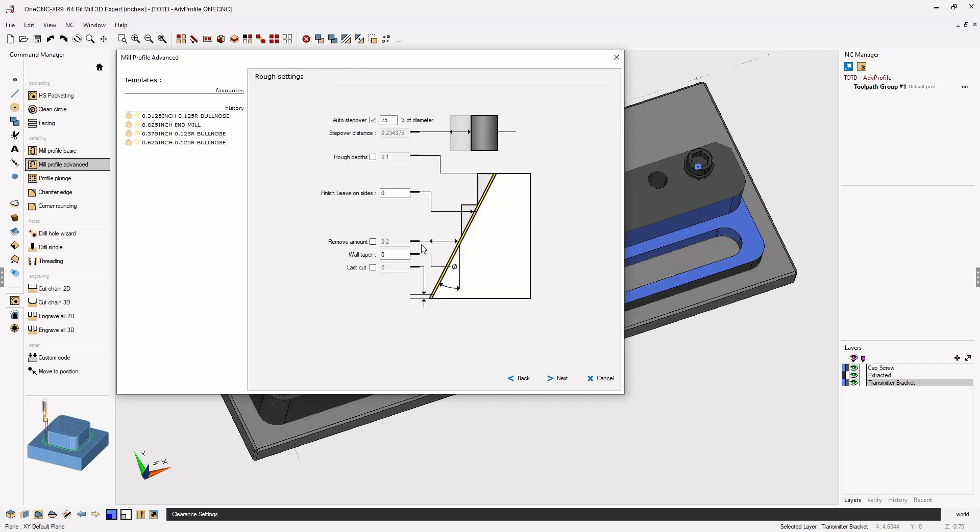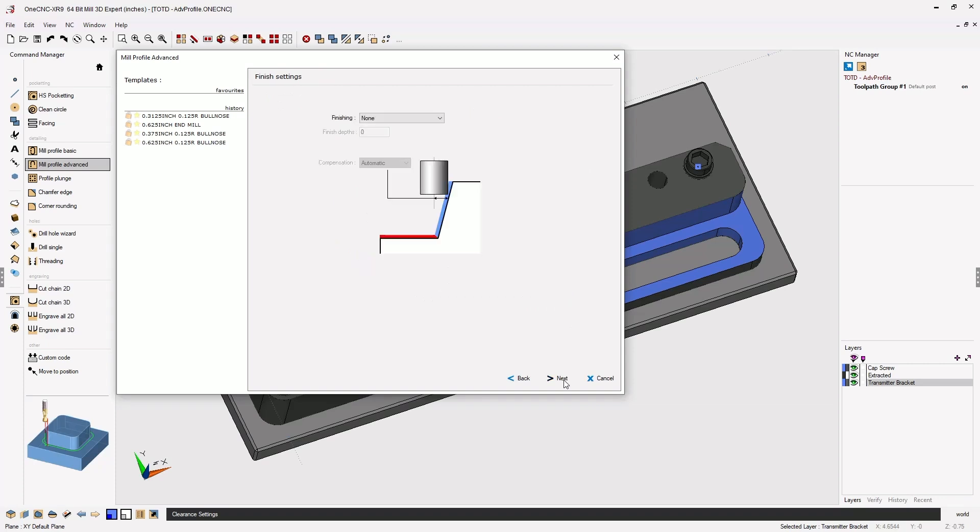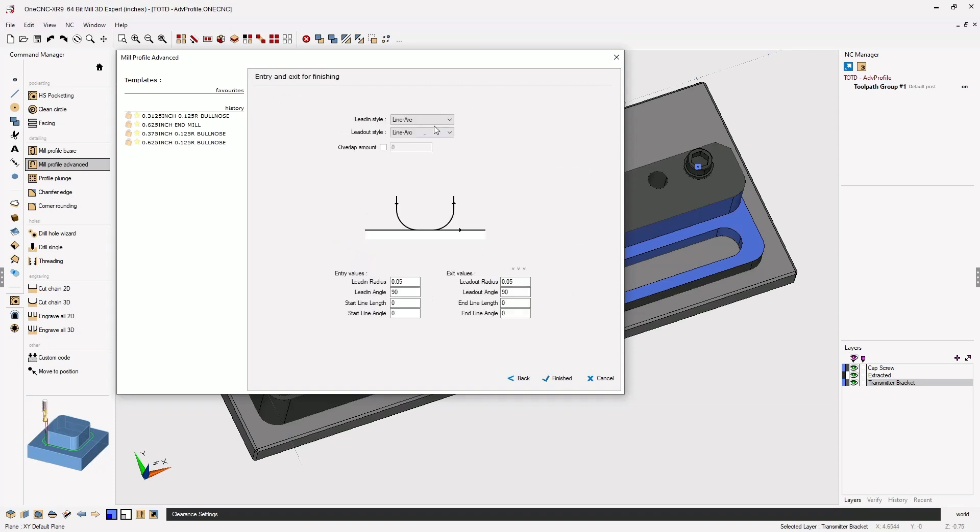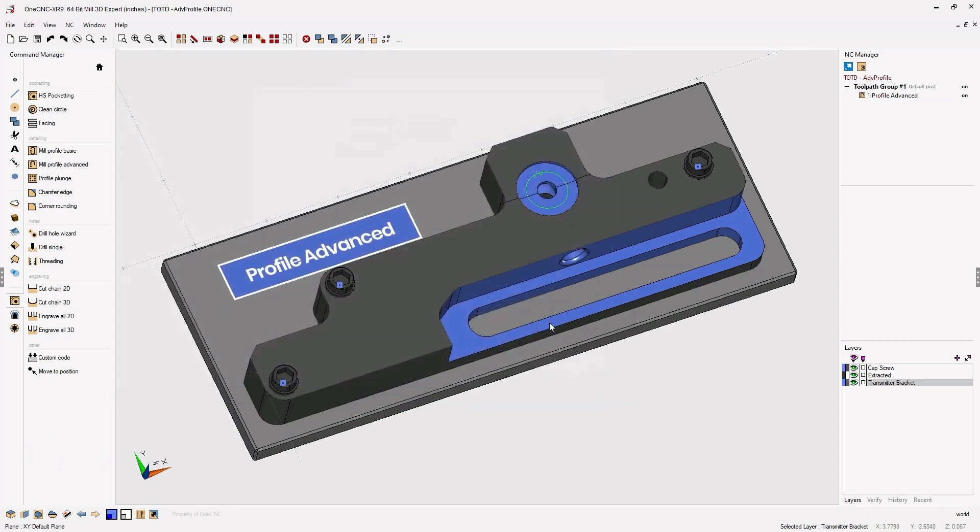We'll click Next. Our rough setting parameters look great. I'm just going to click Next on that. Next and then our entry and finishing, our lead in and lead out. I think those look fine. Let's just click finish and let 1CNC generate the toolpath.